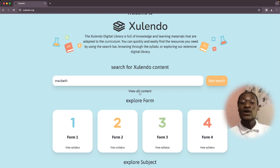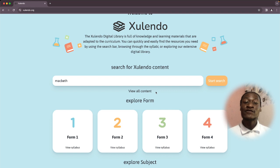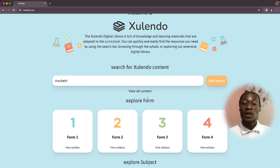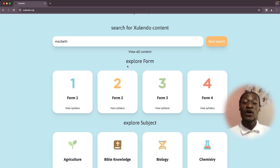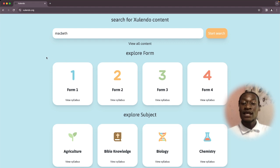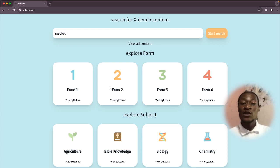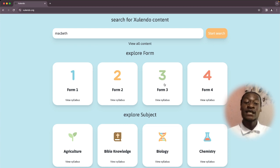Just below the search bar, you have the view or content section. This is an interesting feature where you will find all the content that you need in different categories or different types of content present on the platform. This content is not necessarily arranged in any order, but it contains different categories. Another section is the form category, which guides you to navigate the content according to form. For example, if you want to explore content from Form Three, you can click on Form Three and you'll have all the content from Form Three.